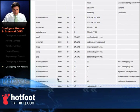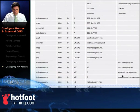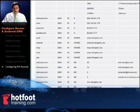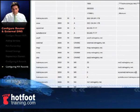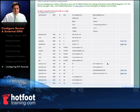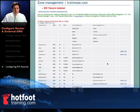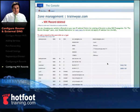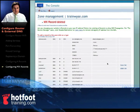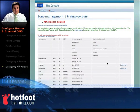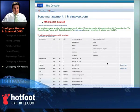Since we don't need those test records we're going to delete them. So set your A record and MX record up on your external DNS and we'll move on to the next section.